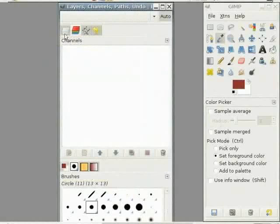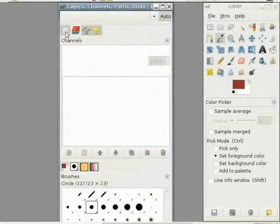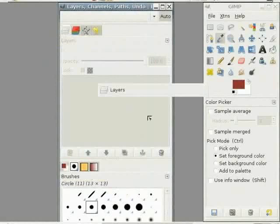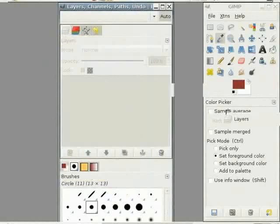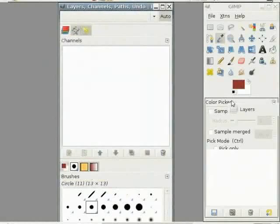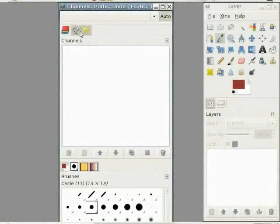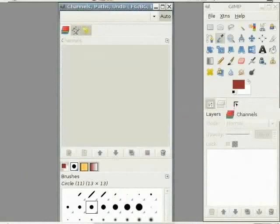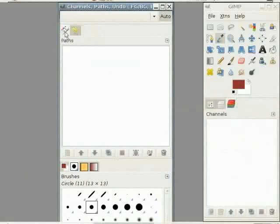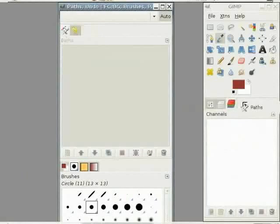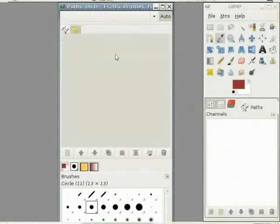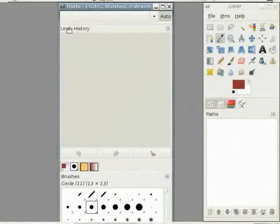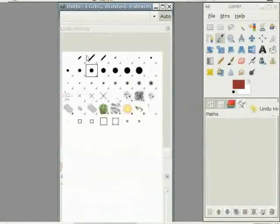Just click on the word layers in the title of the dialog and pull it over to the word color picker here below the toolbox. And I get a tabbed dialog like this. I'll do this with channels. I'll do this with paths. And I'll do this with undo history.